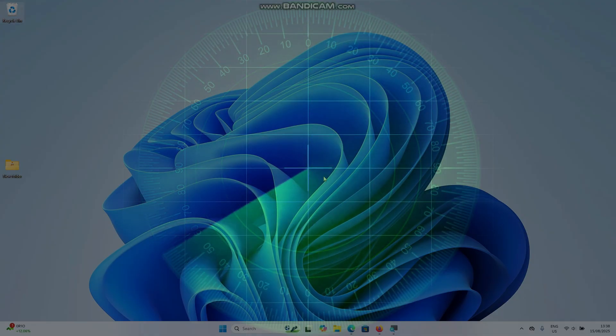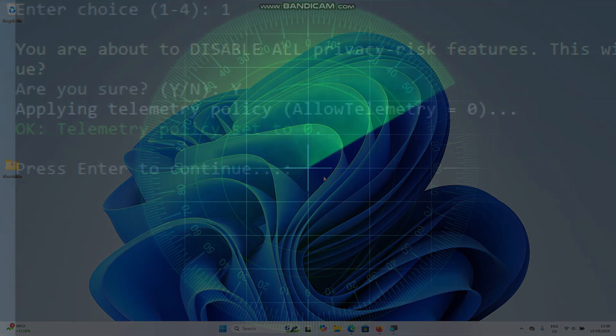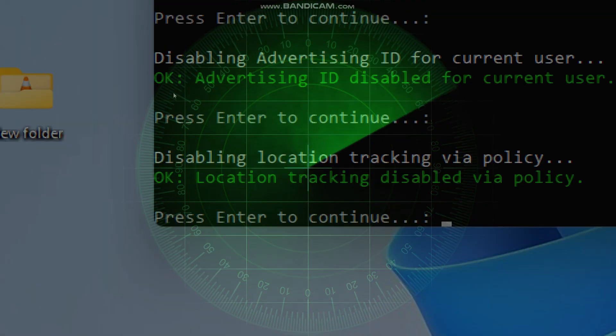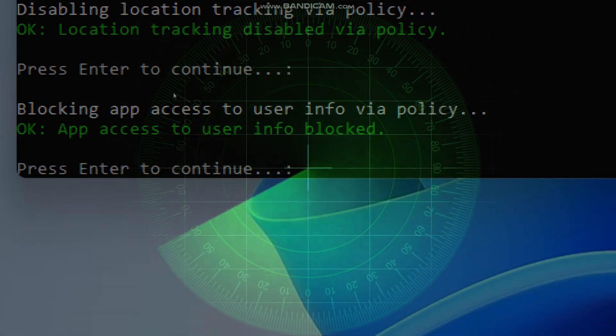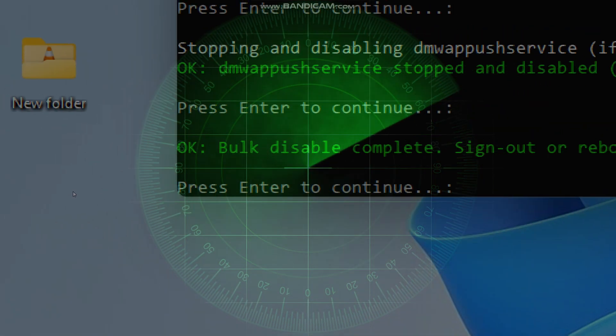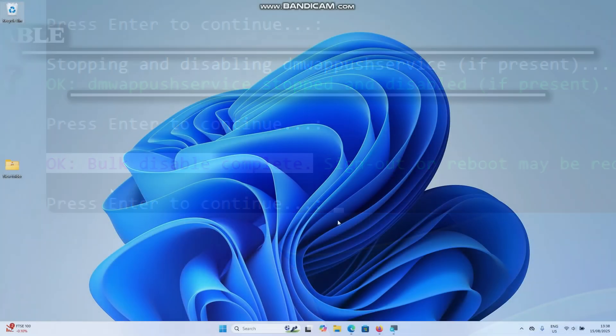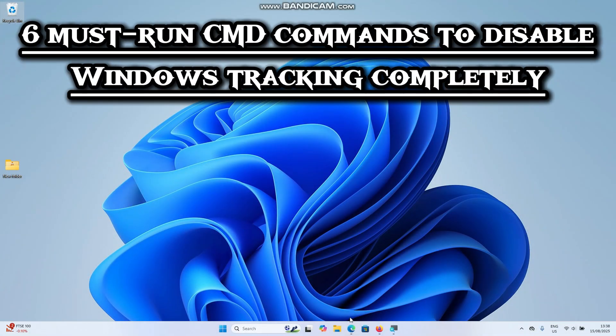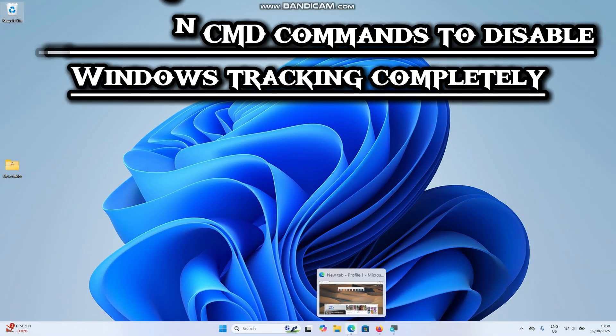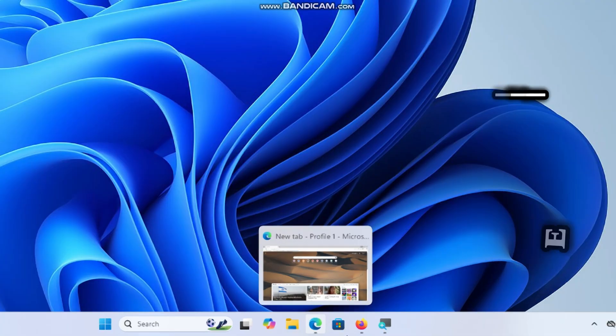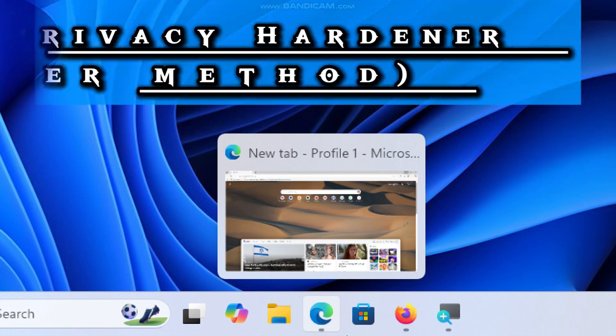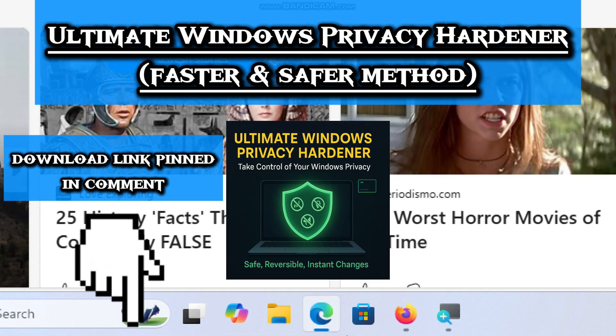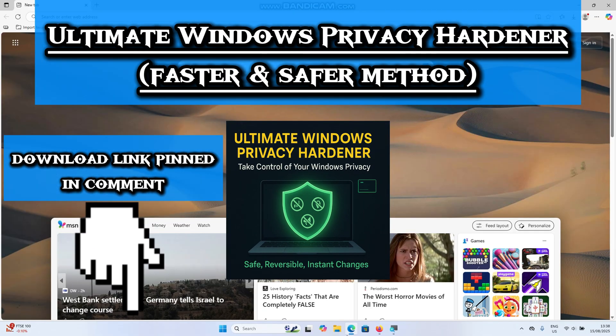Windows is quietly tracking everything you do: your location, apps, search, habits, and more. But you don't have to just accept it. Today, I'm going to show you six must-run commands to completely disable Windows tracking using command prompt, or for a faster and safer method using my ultimate Windows privacy hardener tool.